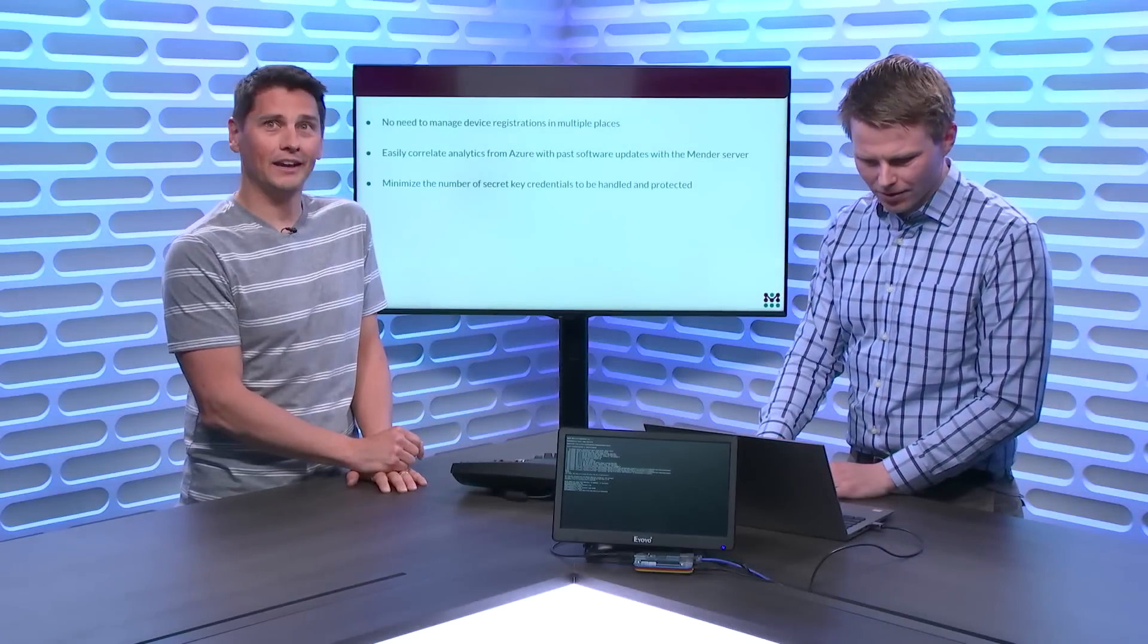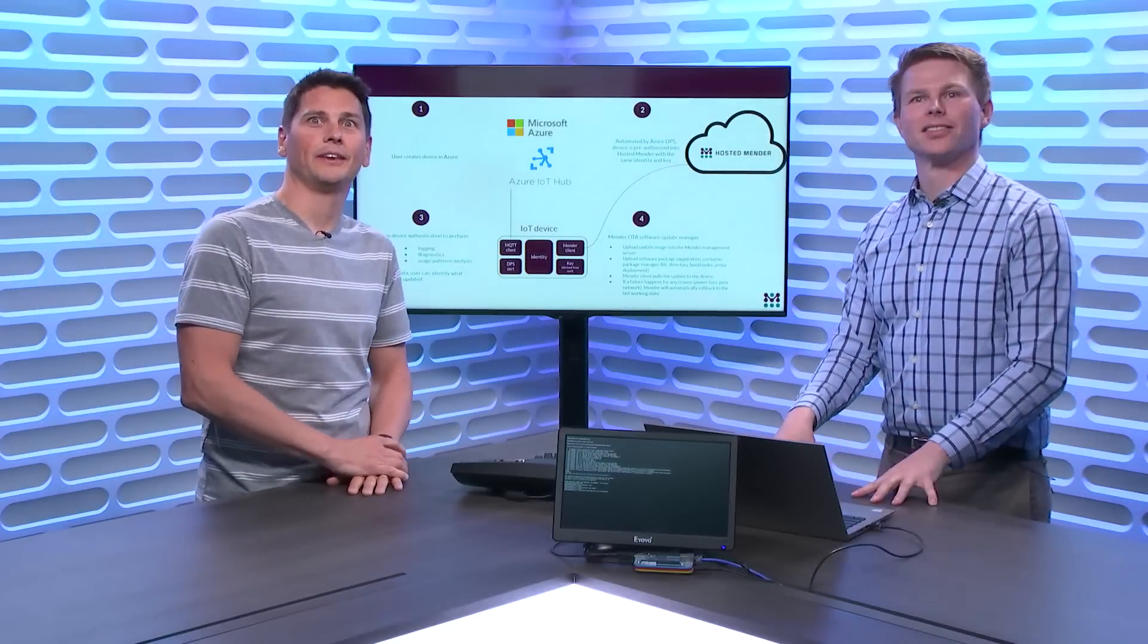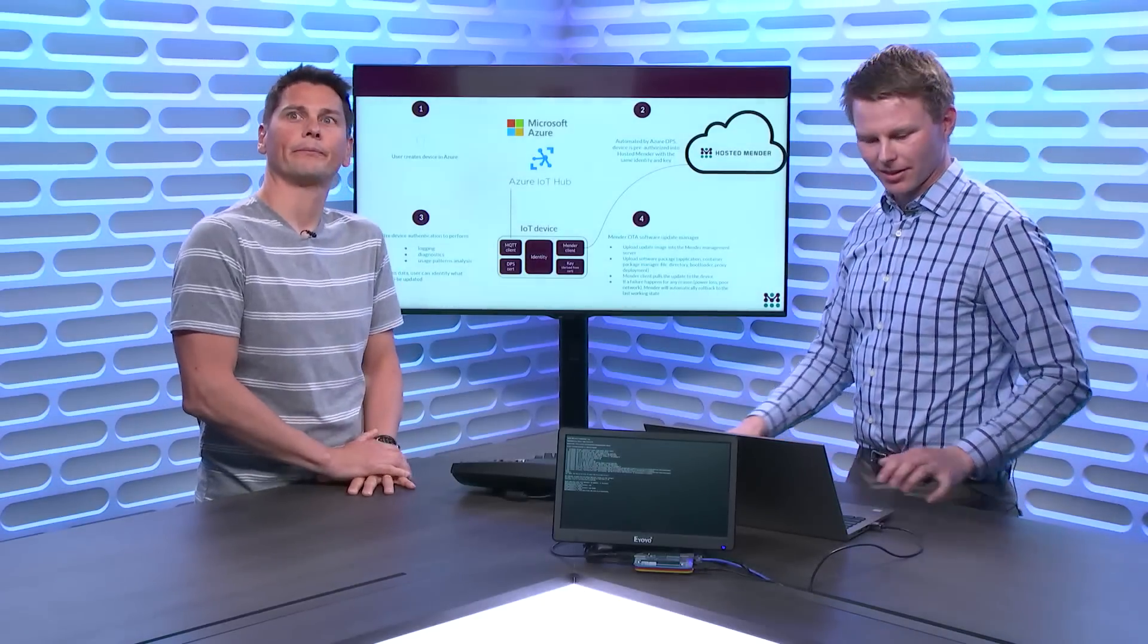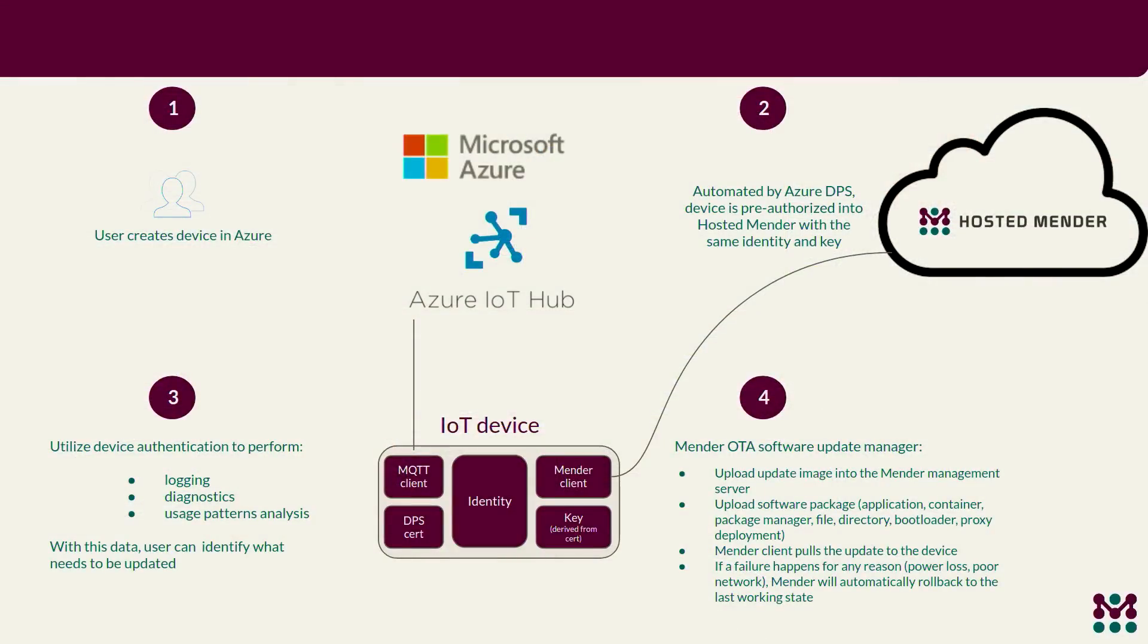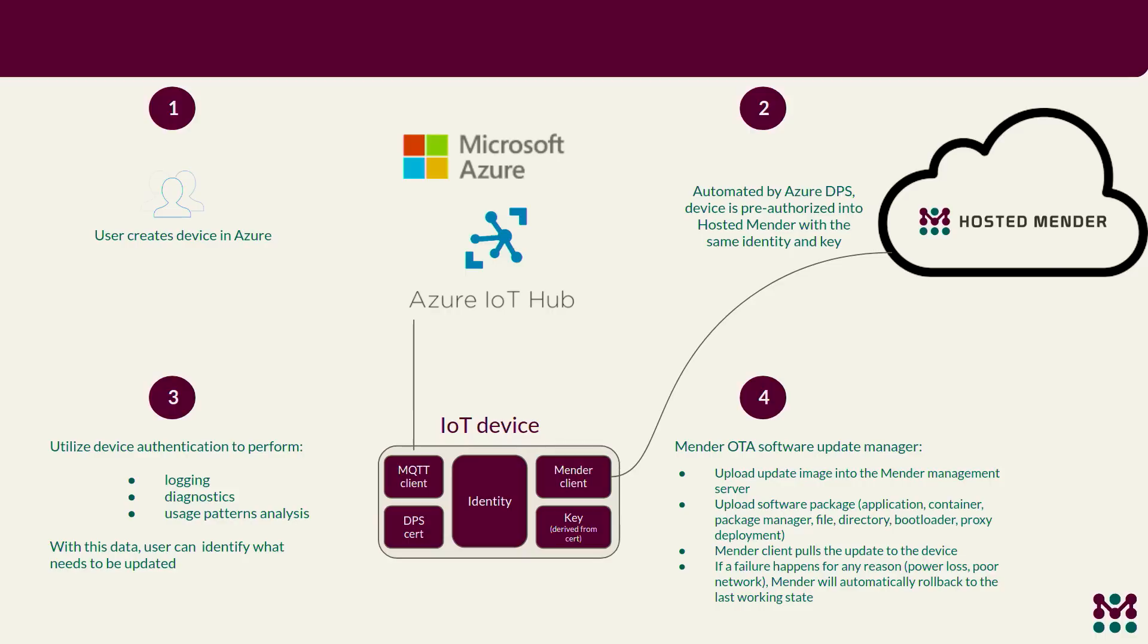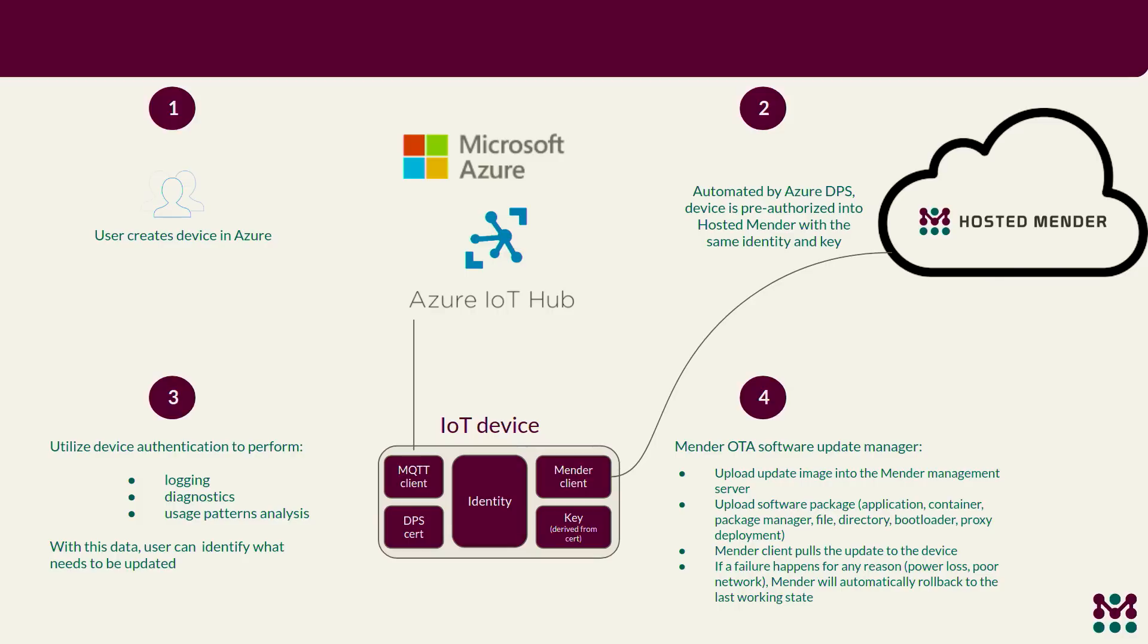So I have one more slide. Another diagram. So there's the last diagram, and this relates a bit to the demo that we'll go through as well. So what's the workflow that the user goes through using this integration? So like today, you would create the device in Azure, in DPS and IoT Hub. But what we've added is Azure Function that when you do that, you will actually also create the device in hosted Mender, using the same credentials and same identity. And then you can obviously build on top of that to take benefit of the Azure platform, reporting analytics, and also deploying software updates.